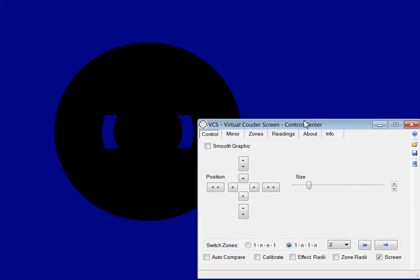Now I want to show you very briefly the key functionalities of the current version 2. What you need is a Foucault shadowgram on your computer screen, for example using a webcam.